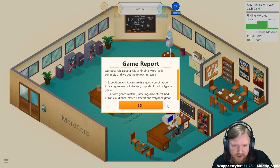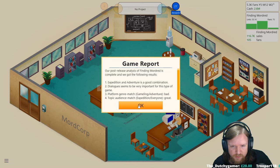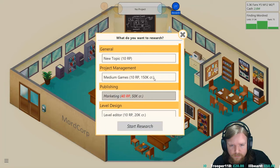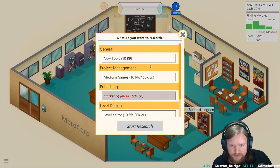Game report. Expedition adventure is a good combo. Dialogue seems to be very important for this type of game. Platform genre match: Gameling adventure, so Gameling's terrible for adventure games. And expedition everyone is great. Okay that's interesting. And then you go ahead and research simple cutscenes. And yes we are going to have enough and then we can start building the new engine. Research: level editor.